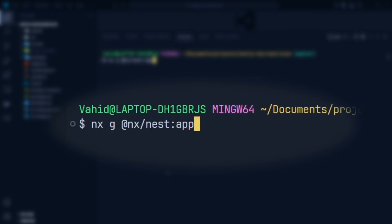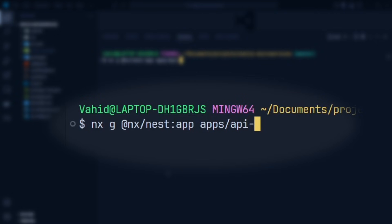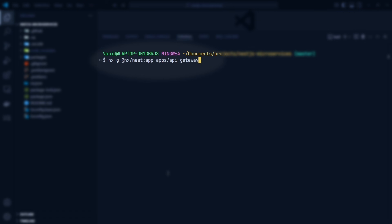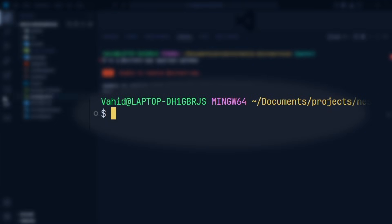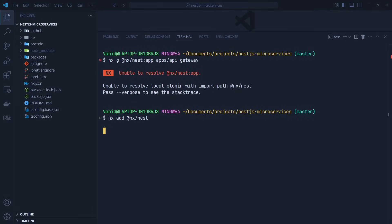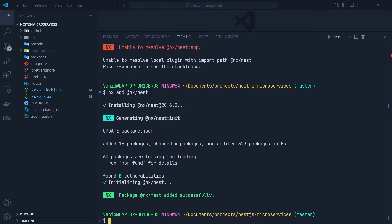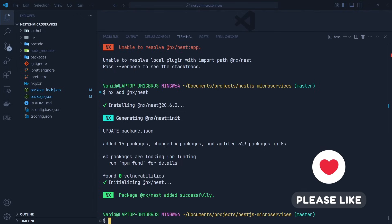To use the generators, we use: nx g @nx/nest:app <name>. Running this command gives us an error saying it's unable to resolve the NX Nest plugin, which means we need to add the plugin first. To add the NX Nest plugin, we run: nx add @nx/nest. Once that's done, we can run the previous command to generate a NestJS application. Let me clear this up and run: nx g @nx/nest:app api-gateway.